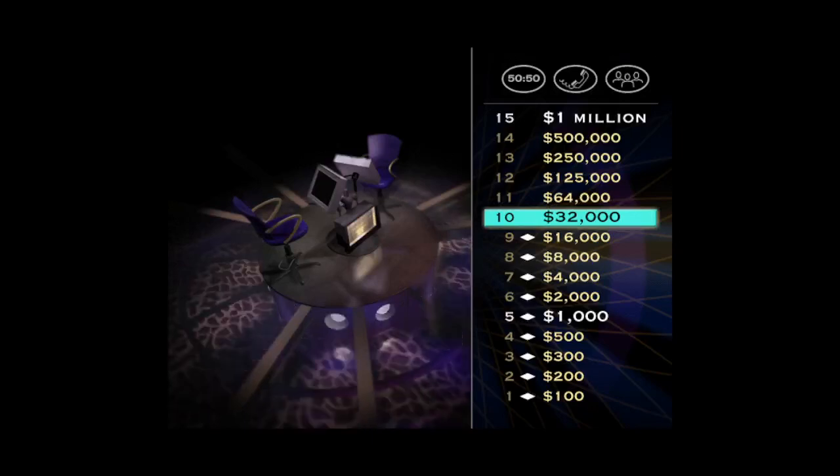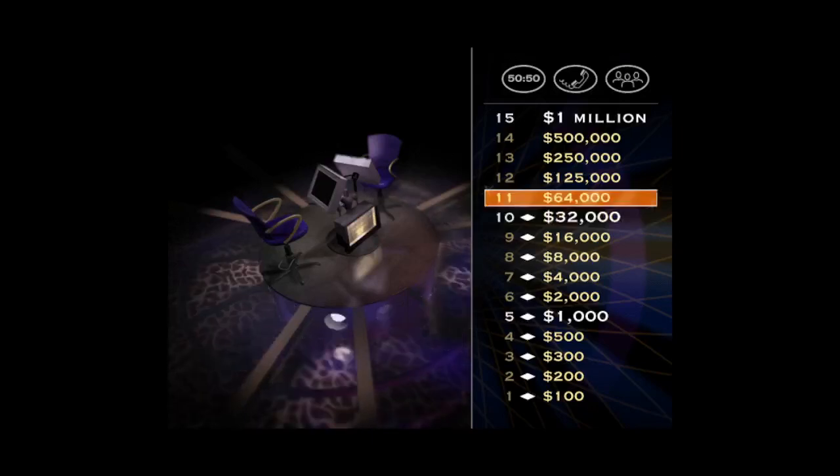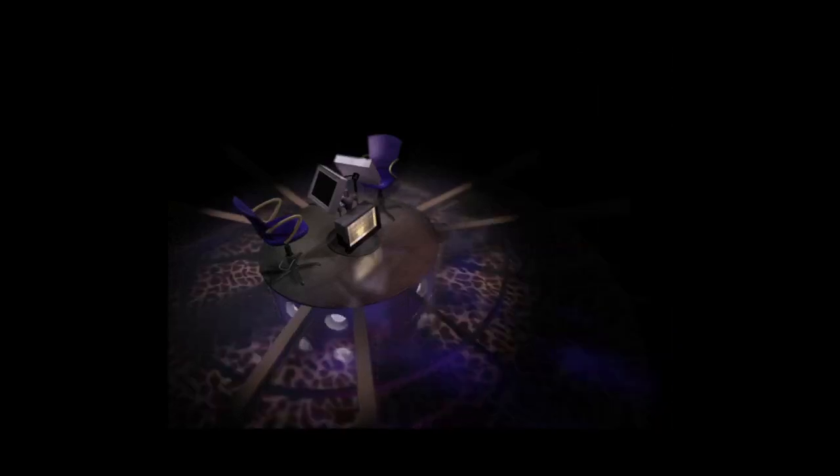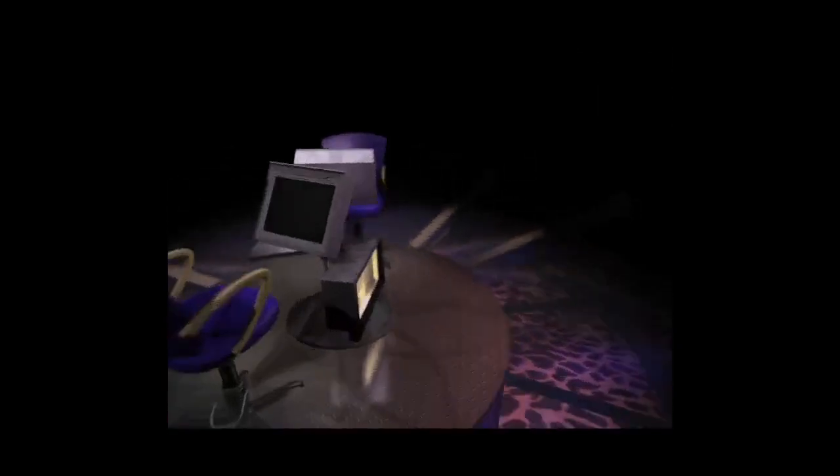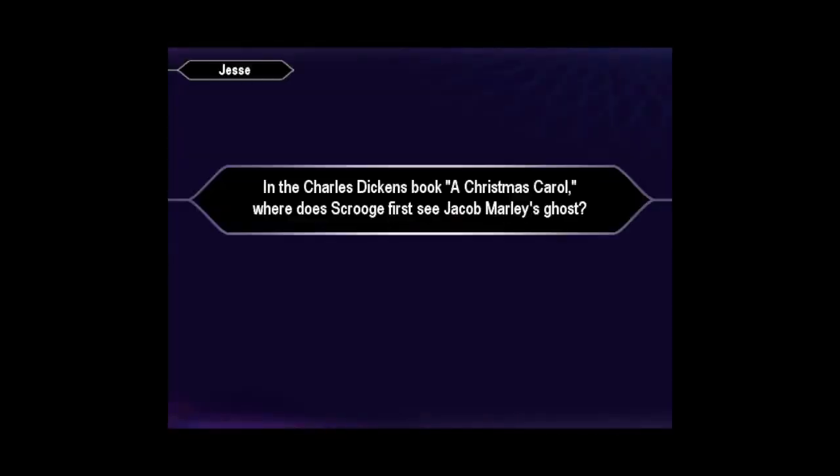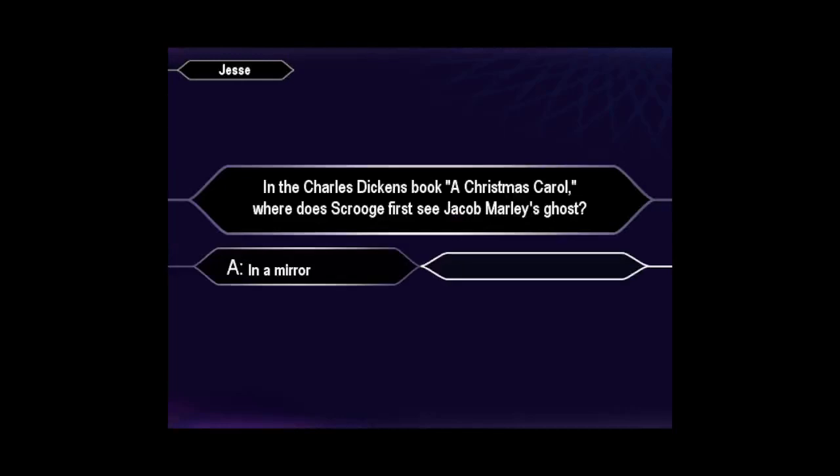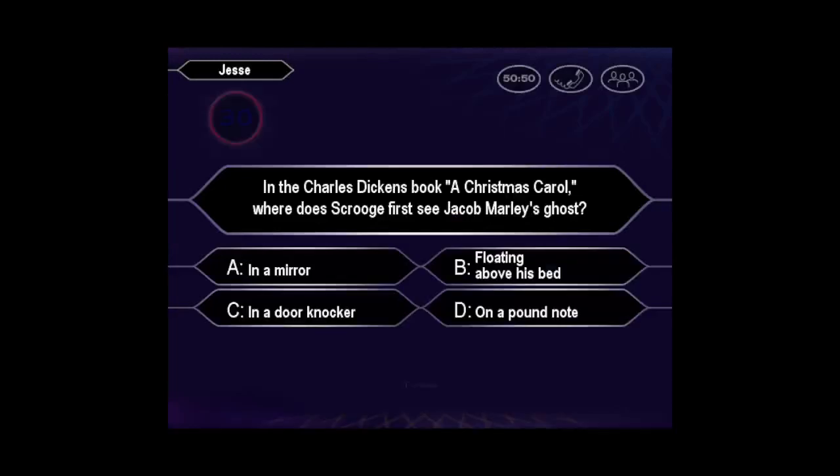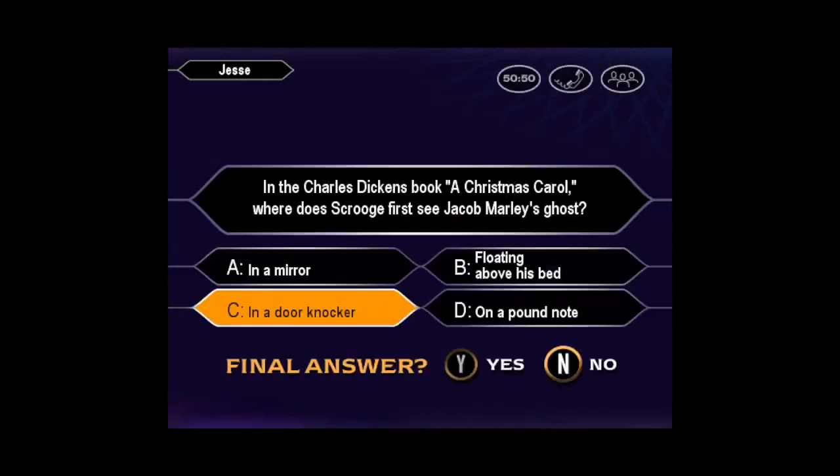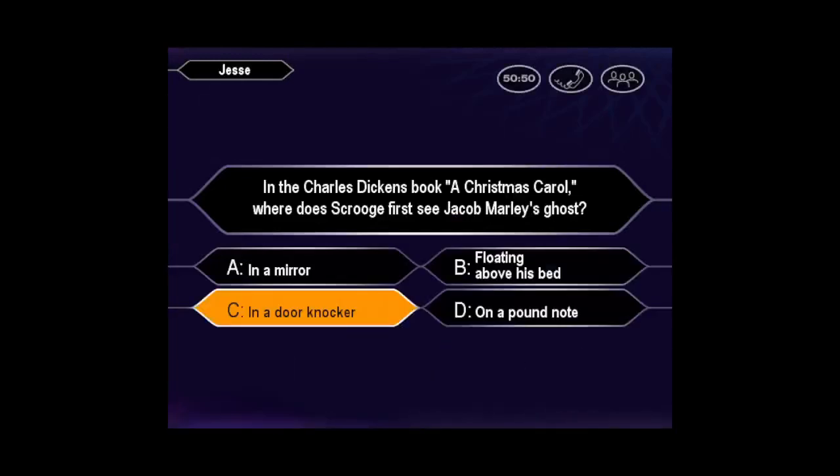Now let's take a look at your $64,000 question. Are you sure that's your final answer? You seem quite sure it's C. You are so right.